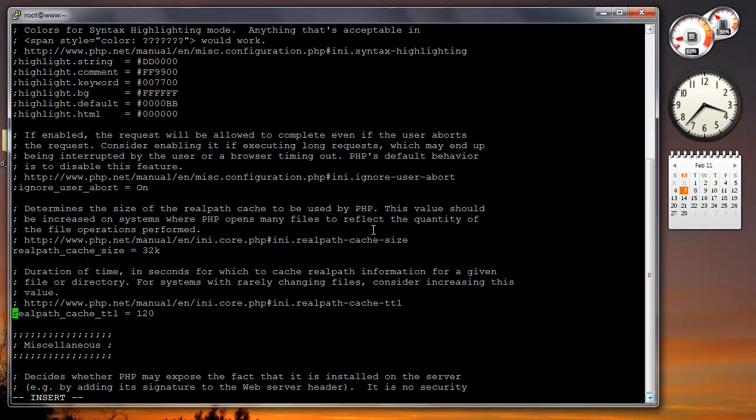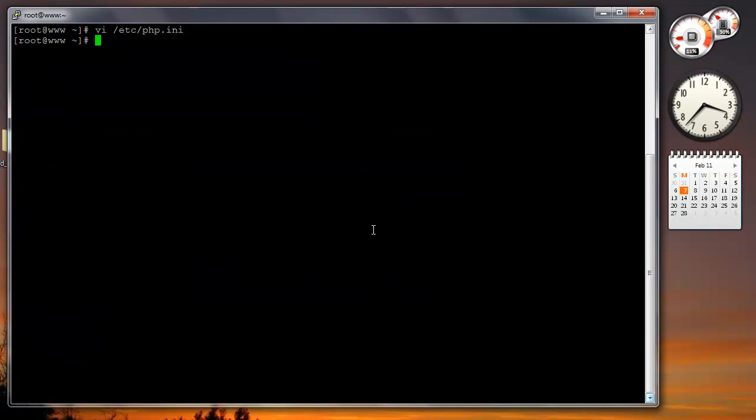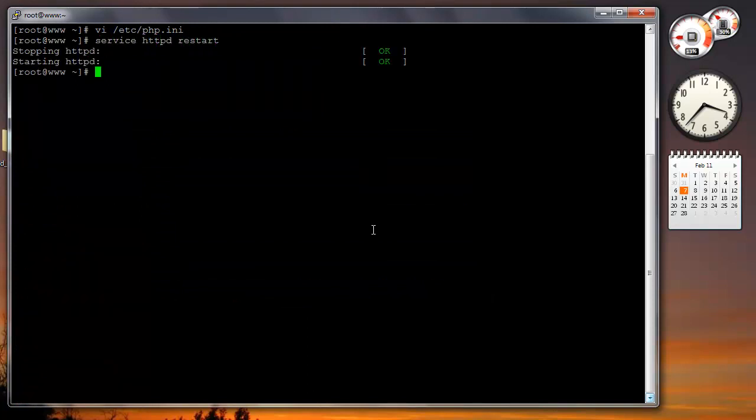But for now this is just to show you how you do it. You just save the file, restart Apache, and we're good to go. So there you have it, and I hope you enjoyed it.